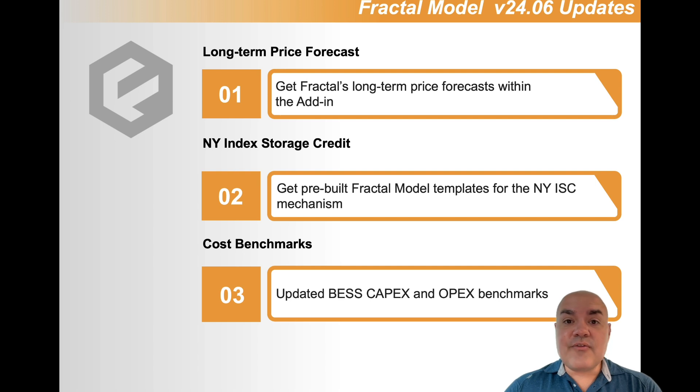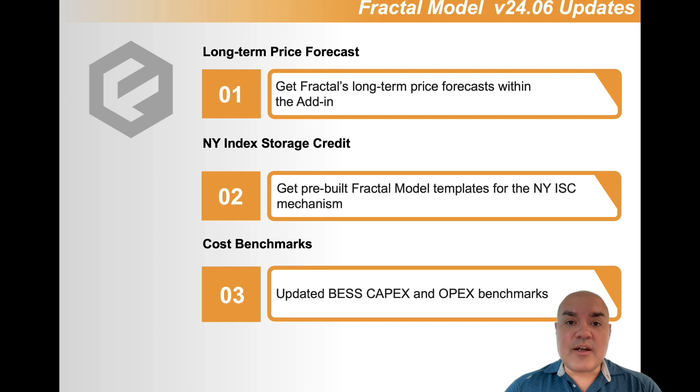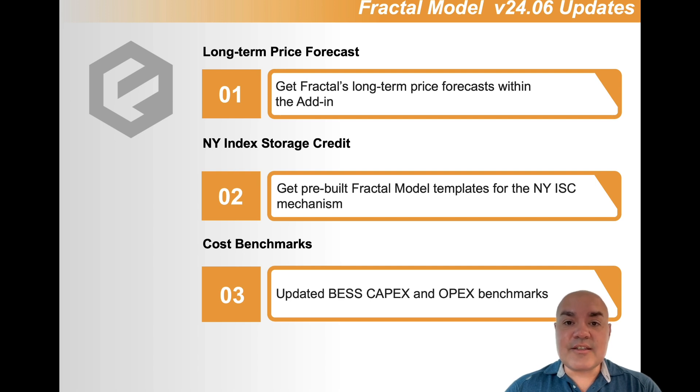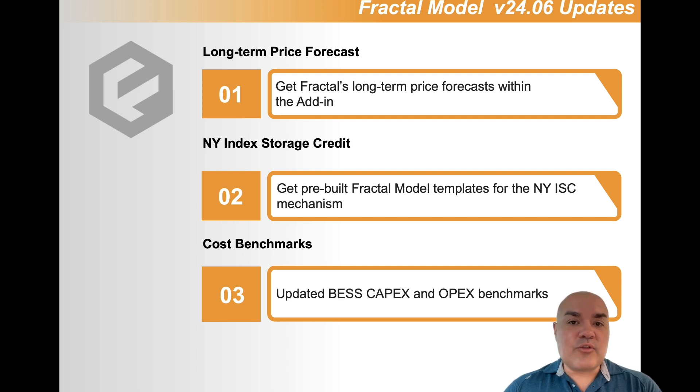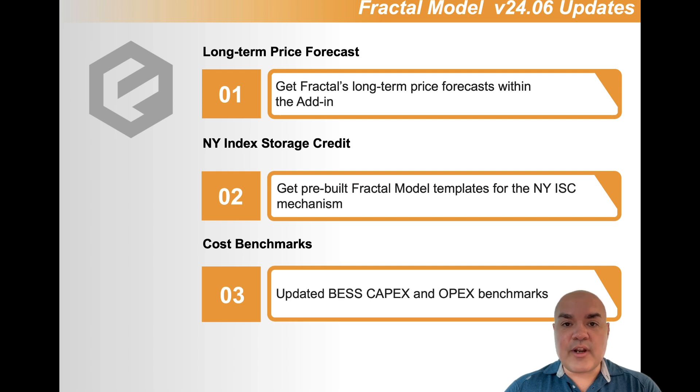Now you can be in the Fractal Model and use Fractal's forecast to show how well the project performs. The second is that we've included models so that you can assess the New York Index Storage Credit. This is a new program.